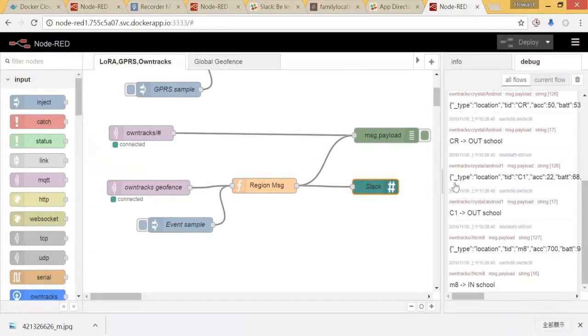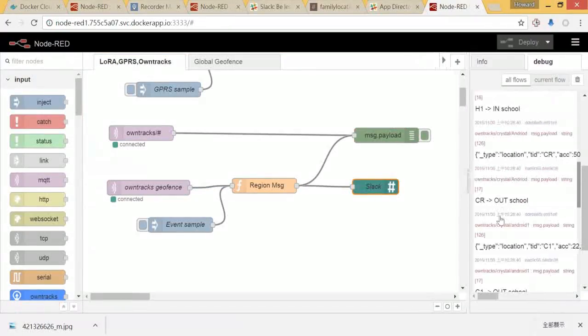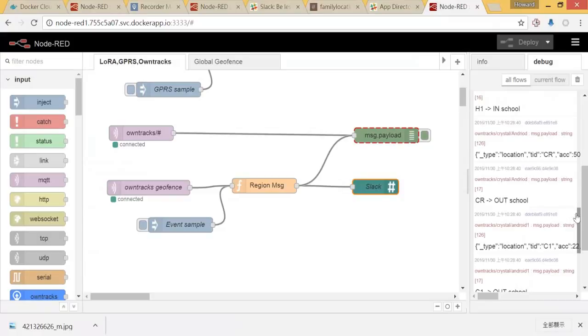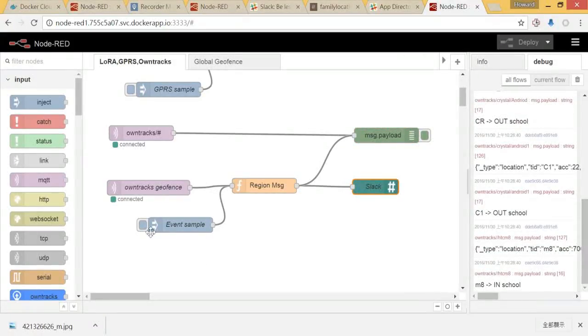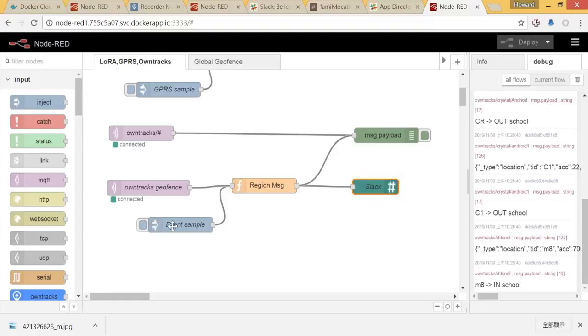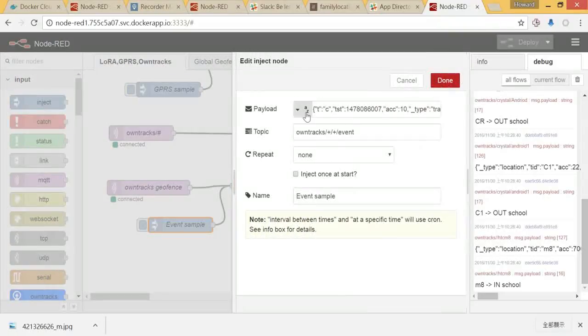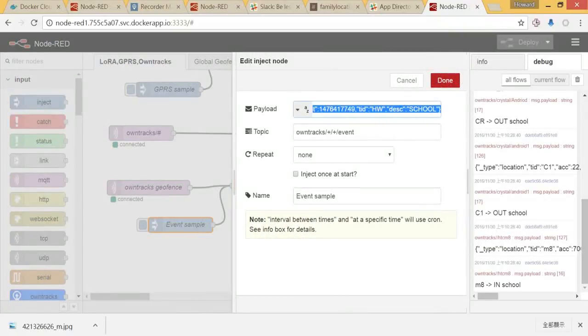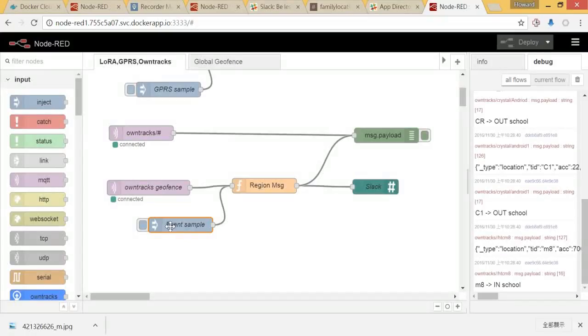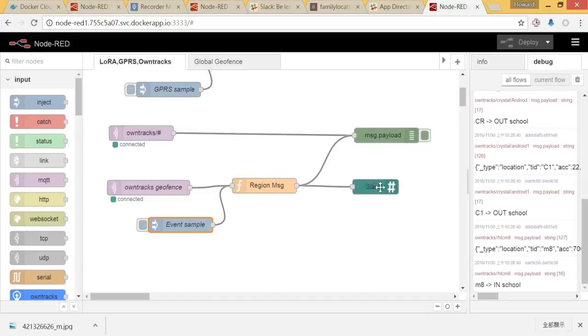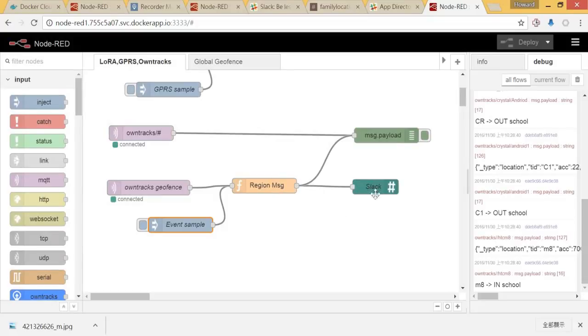Let's fire a message. If I click here, that means it will simulate a location event message. Then the message will be sent here, then it will trigger a message to the Slack. So our Slack will push a message to our app.